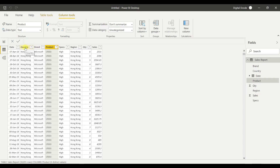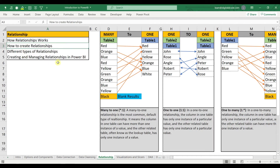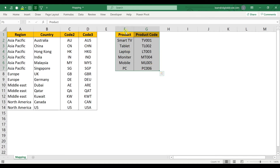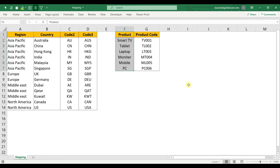Loading this table into Power BI will let me get those country-to-region mappings. Similarly, the second mapping is product — I have product name and product code. My main data has product code but not the product name. This is similar to how in Excel we get raw data and a mapping table separately, then use VLOOKUP to get descriptions based on codes.